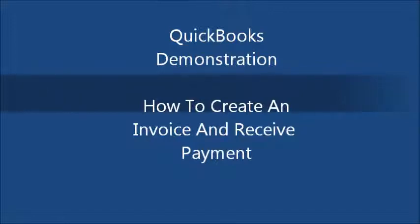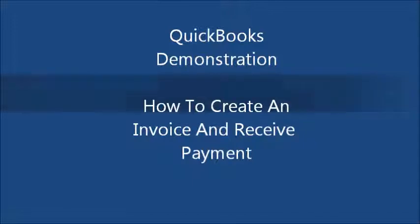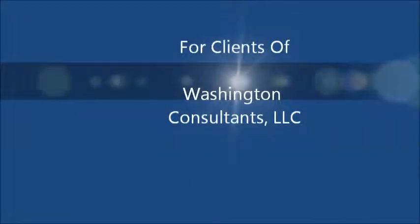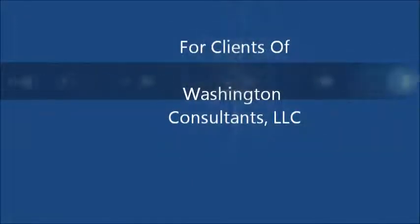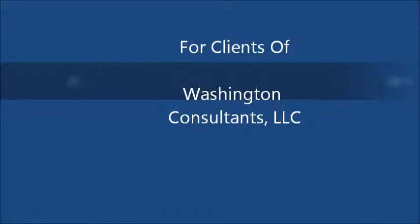This is a QuickBooks demonstration on how to create an invoice and receive payment. This is the first in a series of videos for the clients of Washington Consultants LLC and those interested in learning how to use QuickBooks.